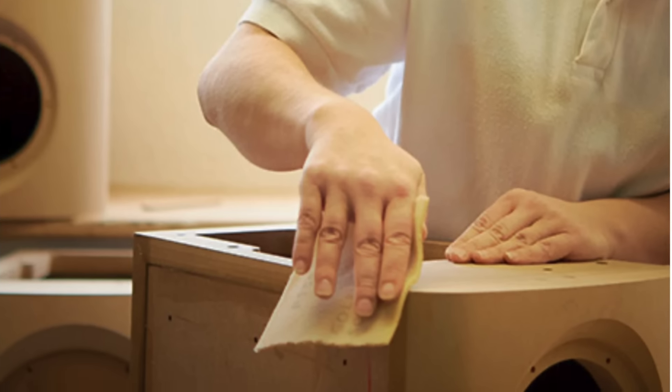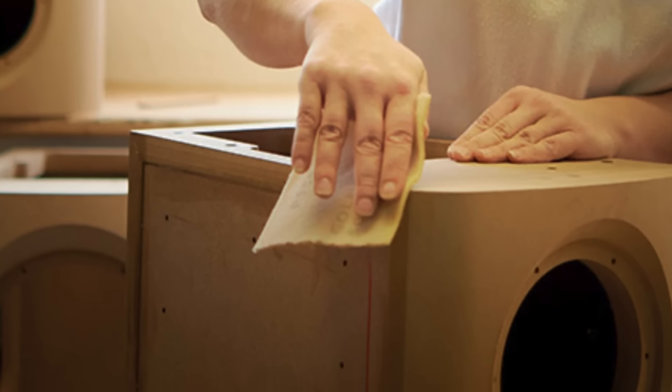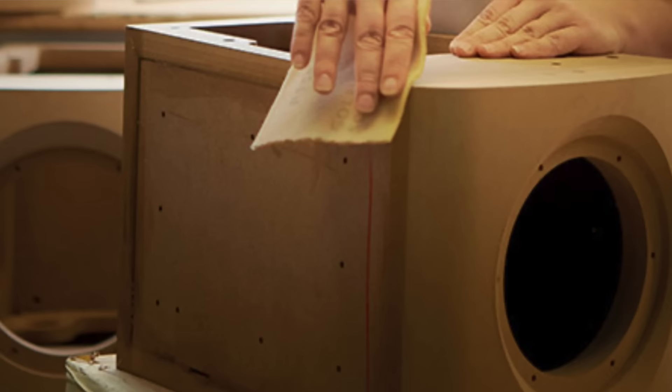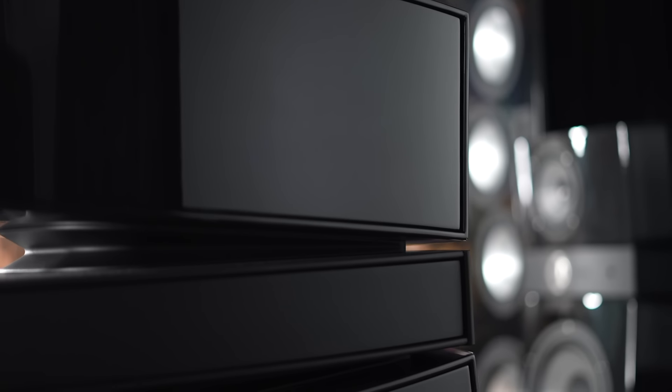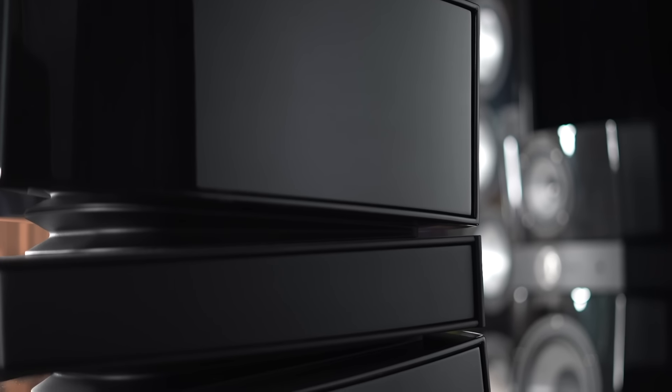The Focal Scala's build quality is fantastic. The Utopia's cabinet is absolutely inert. It's comprised of precision cut MDF panels, and Focal uses vibration cartography, aka heat maps, to identify the areas where they need additional internal bracing to minimize resonances.